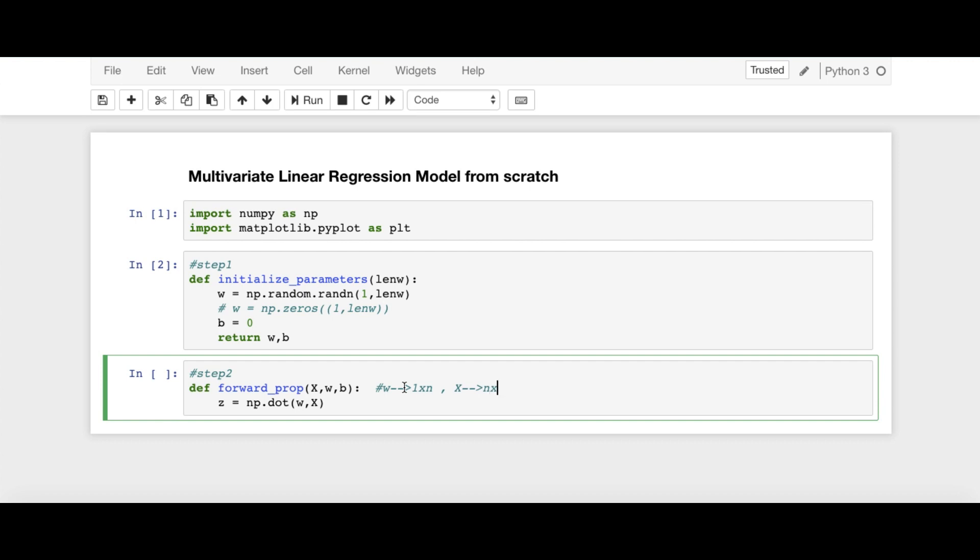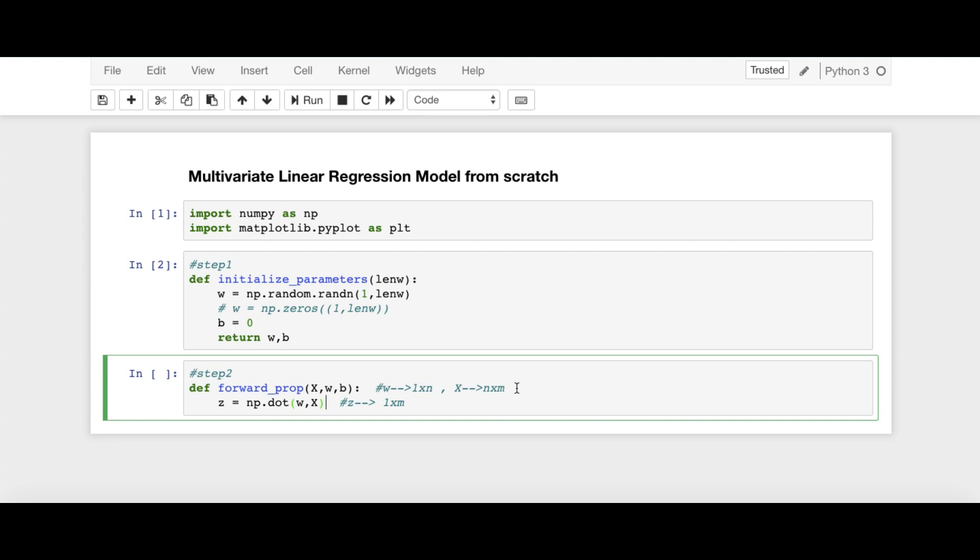And if we multiply WX, 1 times N and N times M will give us, Z will be having dimension of 1 cross M here.